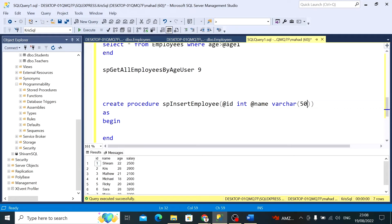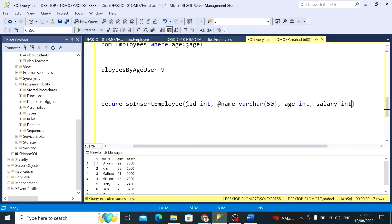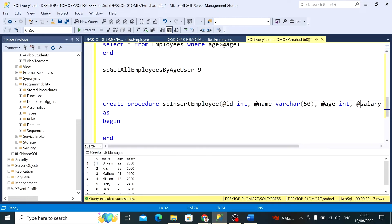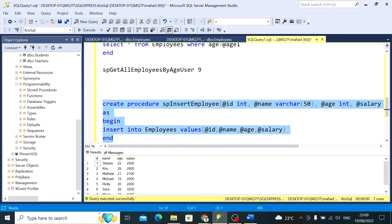I separate each parameter with commas. The data types come after the parameter names with the @ symbol. In the procedure body I write: INSERT INTO employees VALUES (@ID, @name, @age, @salary). Everything looks good, so I execute the CREATE PROCEDURE statement — it executes perfectly.